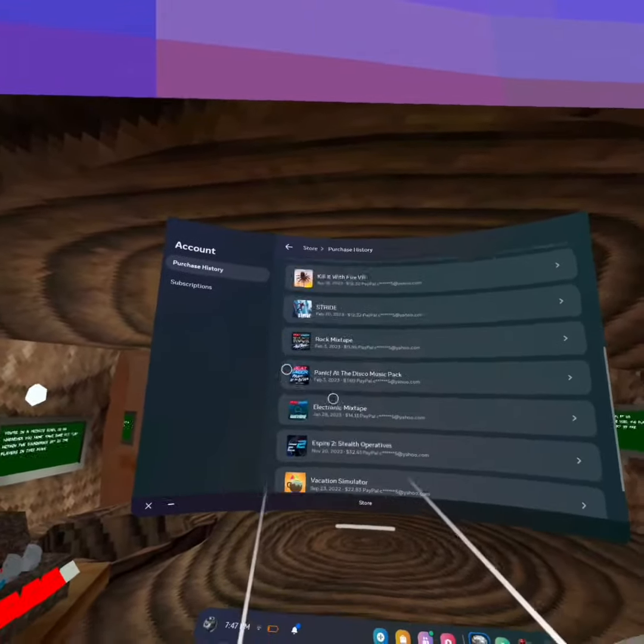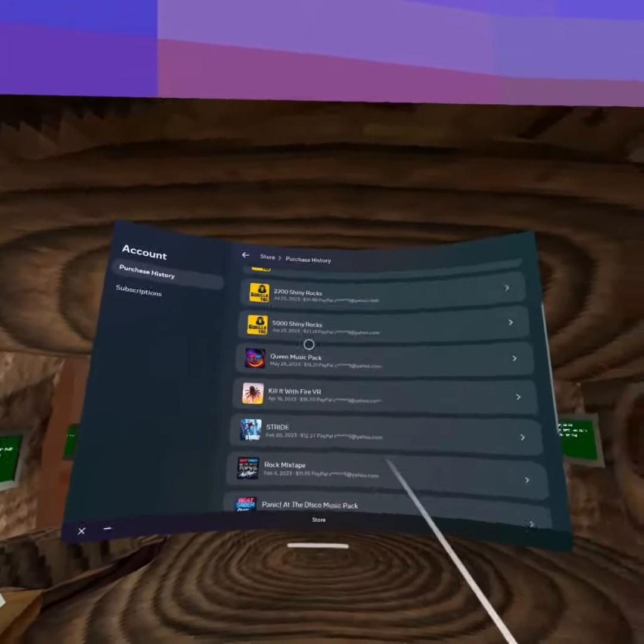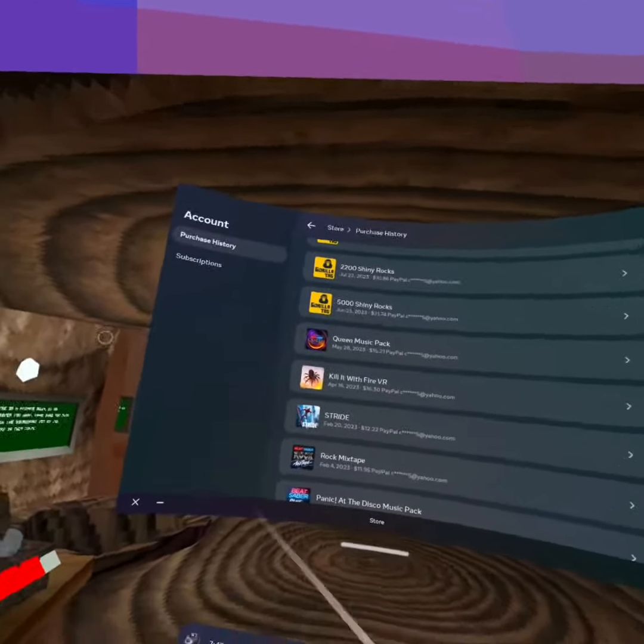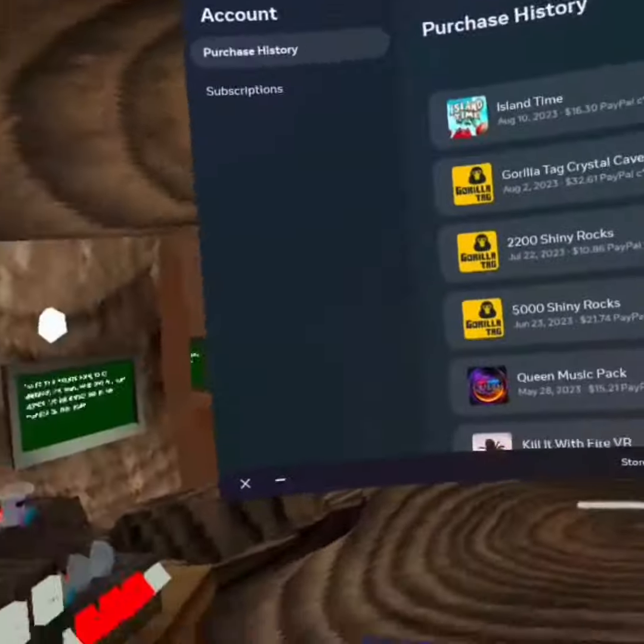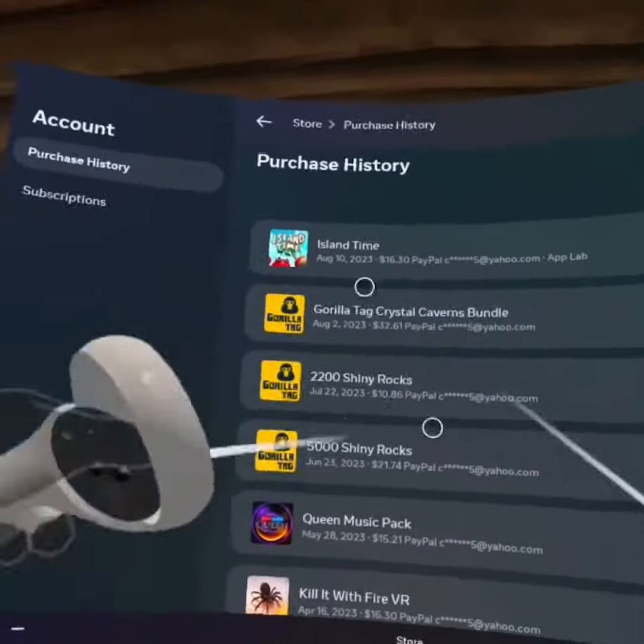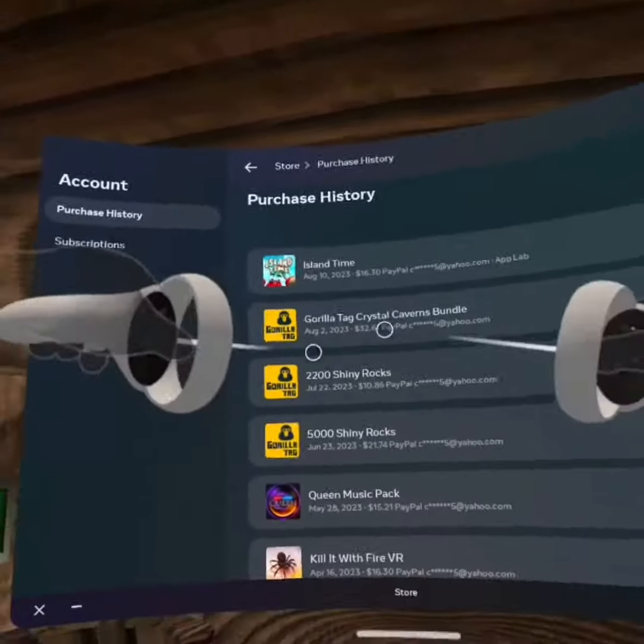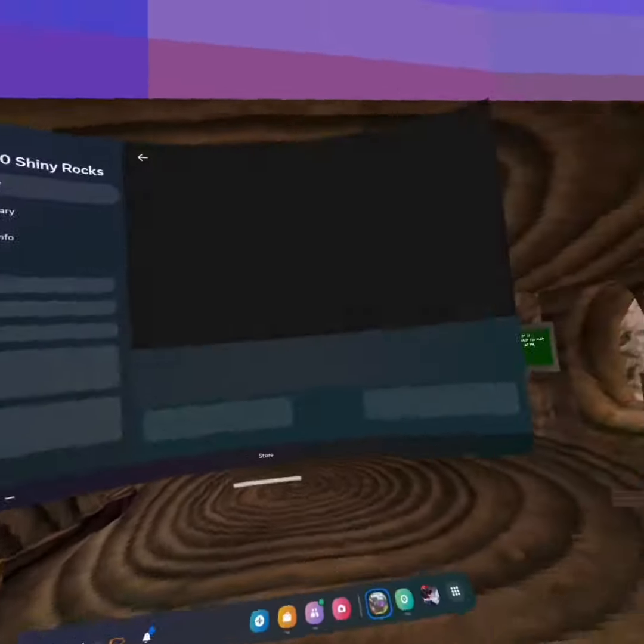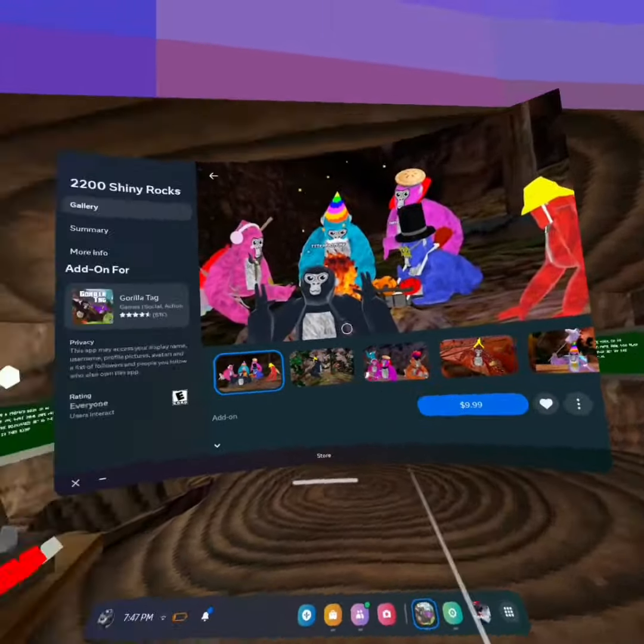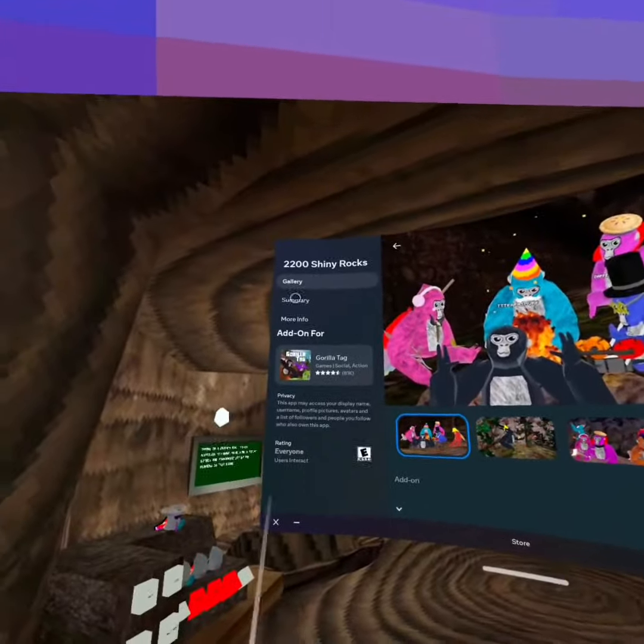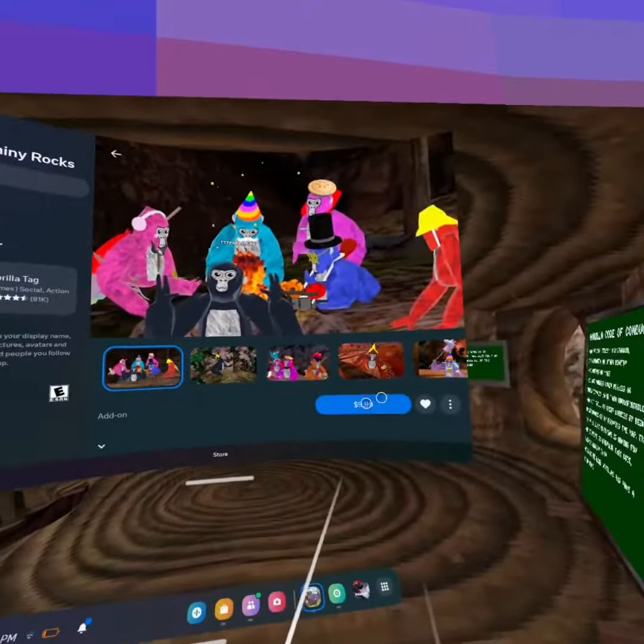As you can see, this is everything I bought - shiny rocks and all that. Now what I want you to do is click on one of these purchases. Let's say I want to do that one. From here, you can purchase it as a gift.